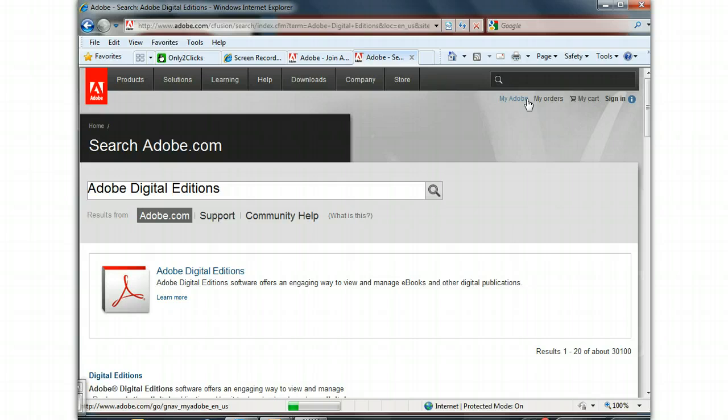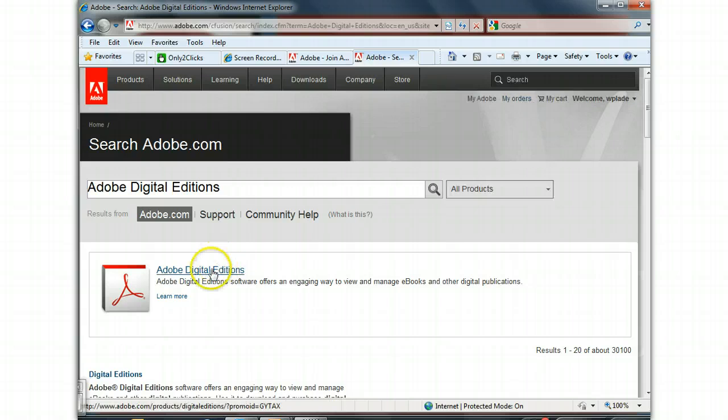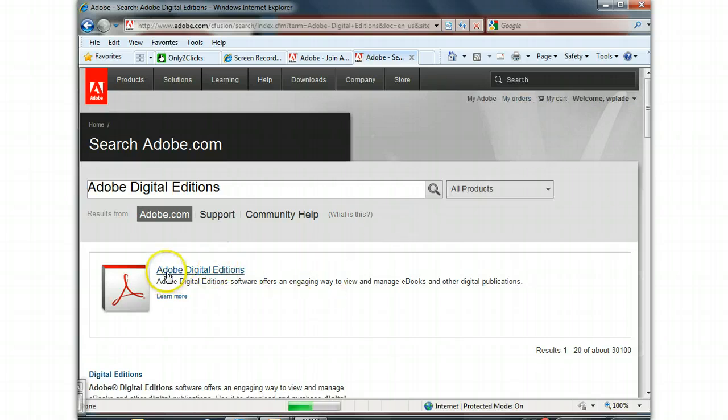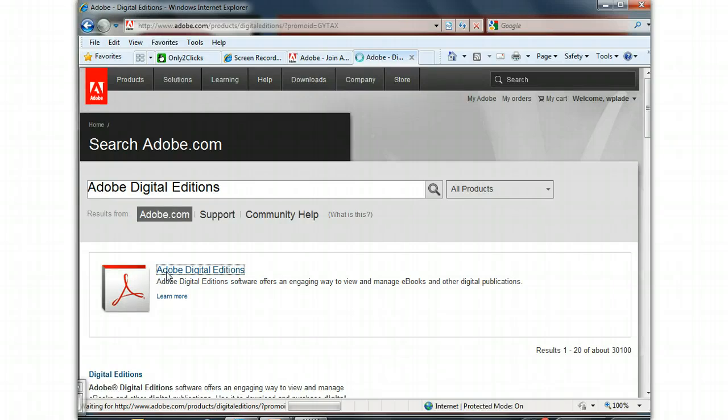And it shows you an Adobe Digital Editions download. Click on that.